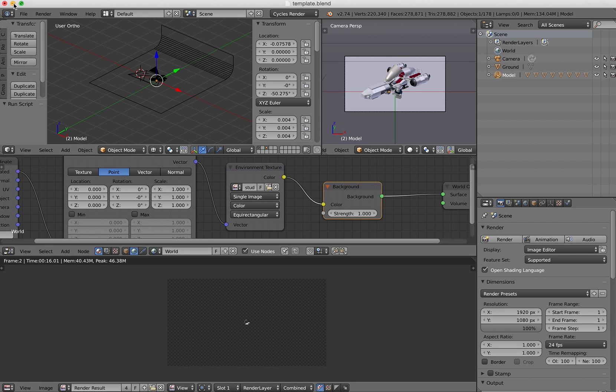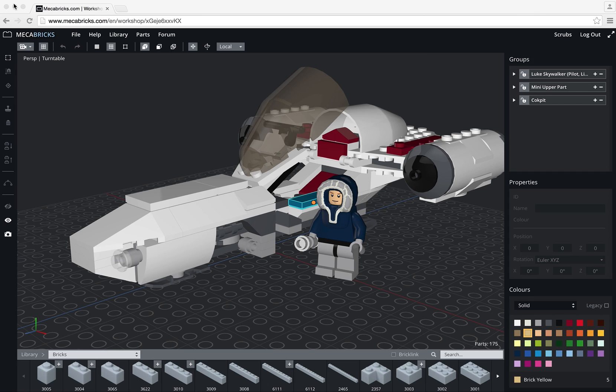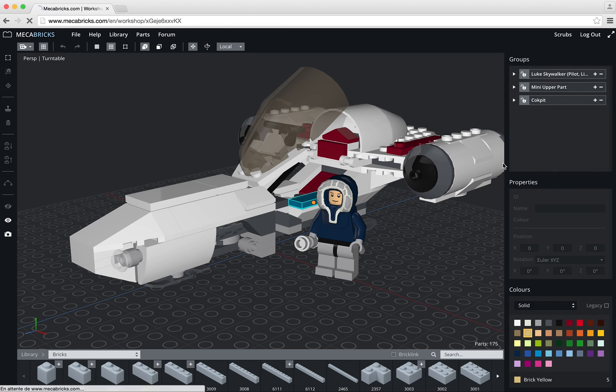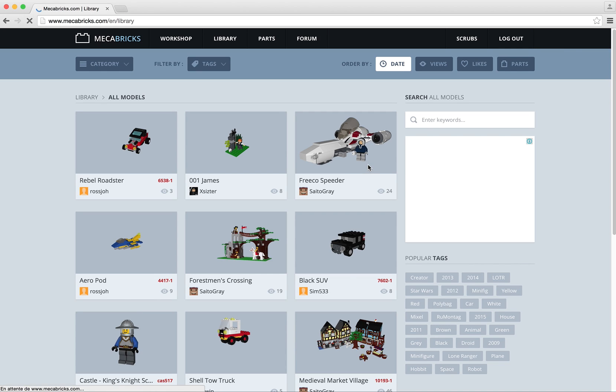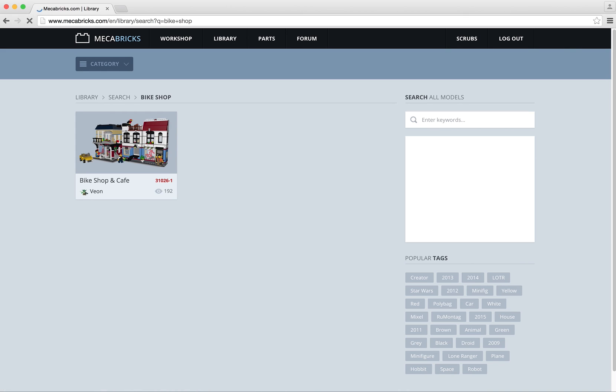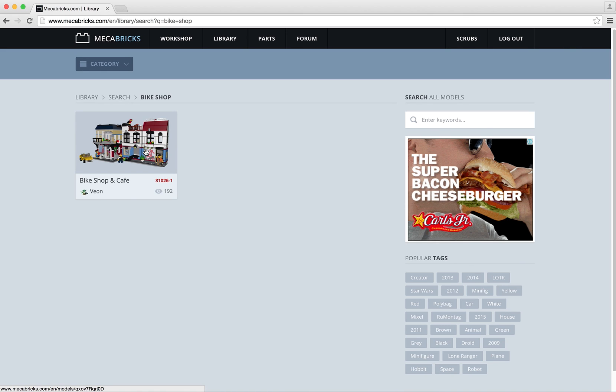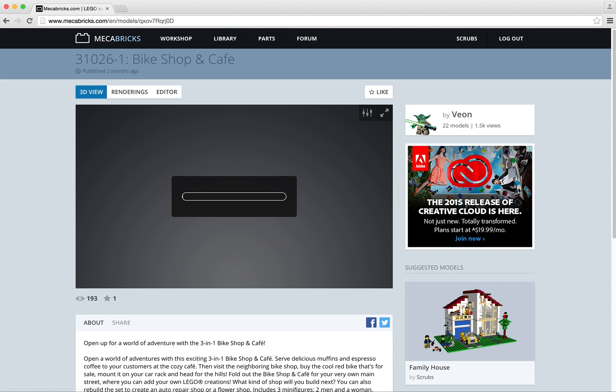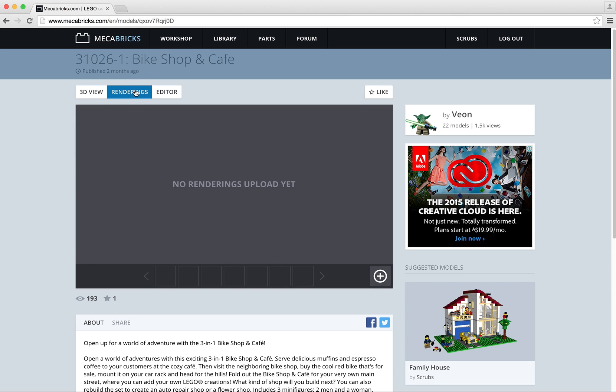So let's go back to Mechabricks. Here I will go in the library and I will upload a model that I previously actually rendered. So its name, I'm going to find it, Bikeshop. This is this one here. So I click on the model. I arrive on this page.